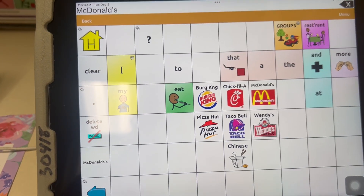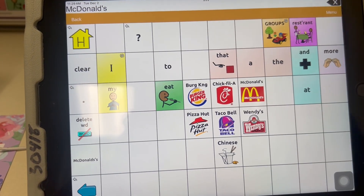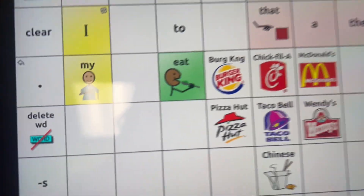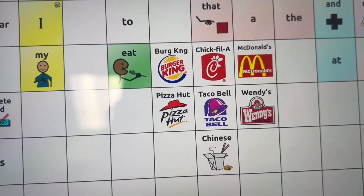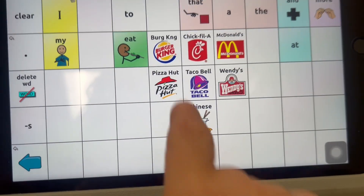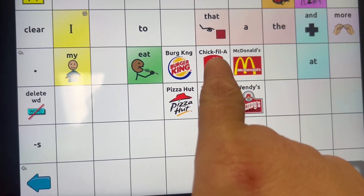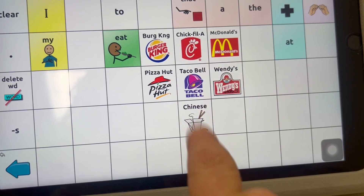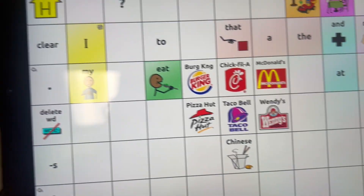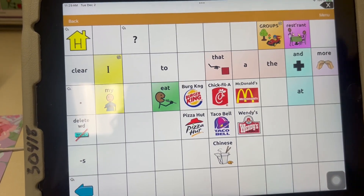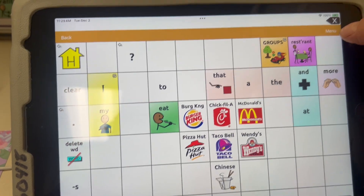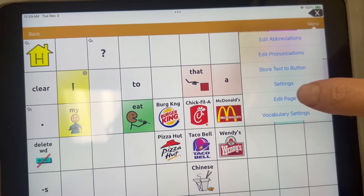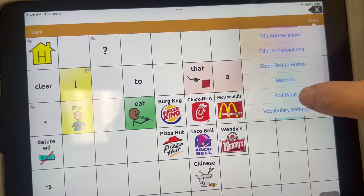So now I want to add Big Judd's. I can see that the restaurants already on here are Burger King, Chick-fil-A, McDonald's, Pizza Hut, Taco Bell, Wendy's, and Chinese. So I'm going to add Big Judd's. To do this, I start by going to the menu button and hit Edit Page.